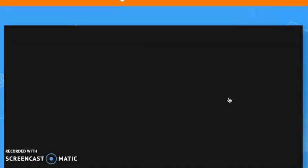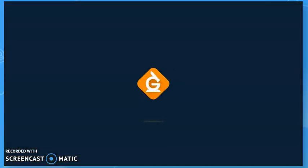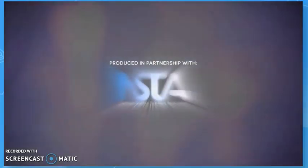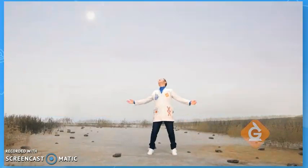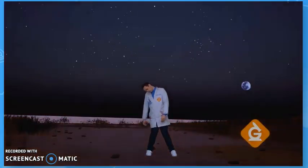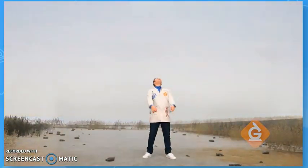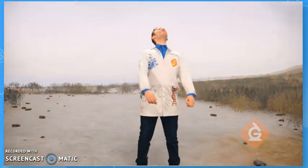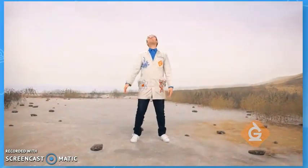I want you to think about all the patterns that you see in this video. Did you notice the pattern? Well, I'm Dr. Jeff, and today on 3 to Wonder, we'll explore patterns in the sky. Here we go.